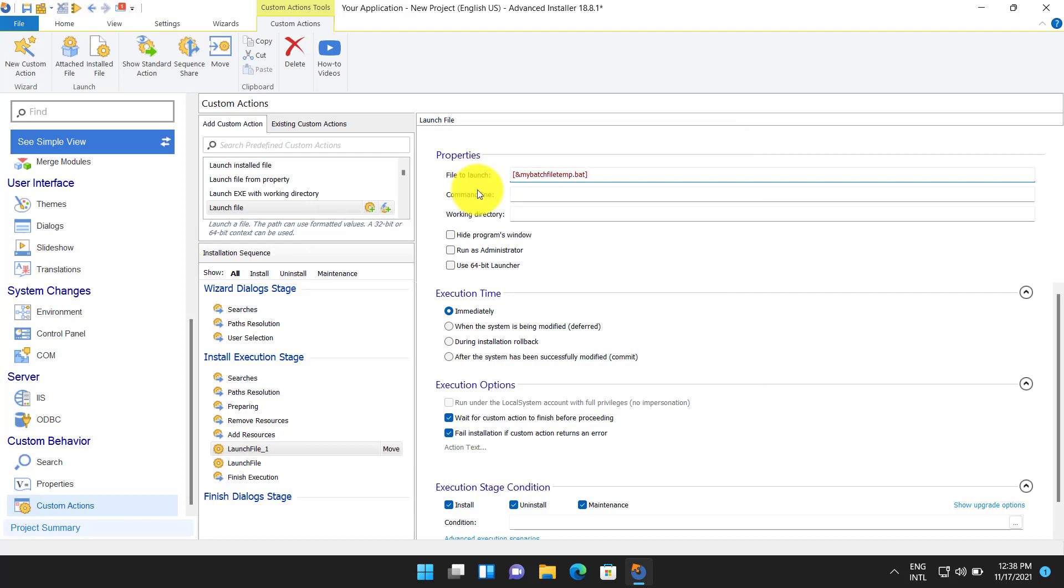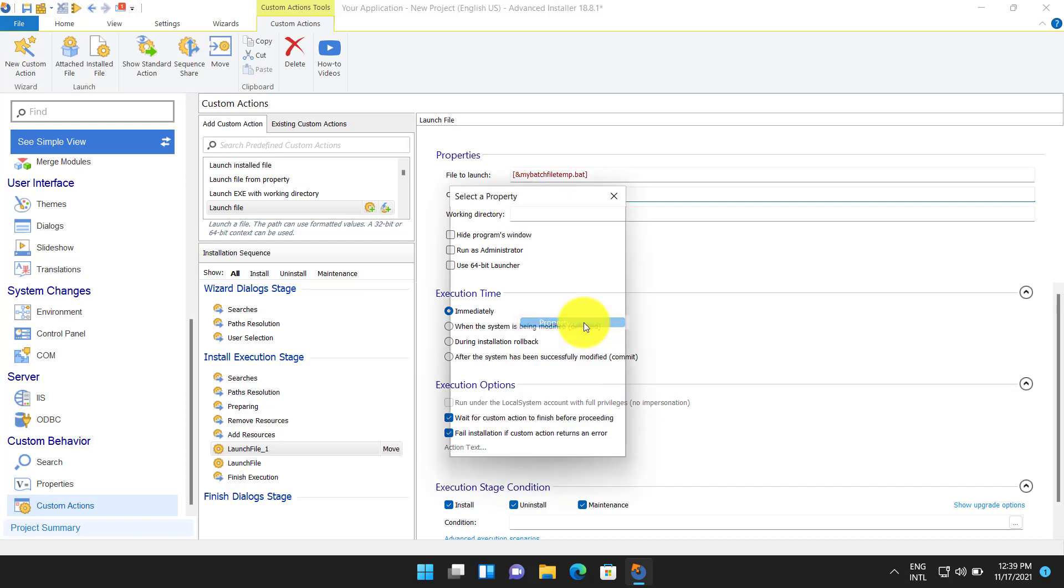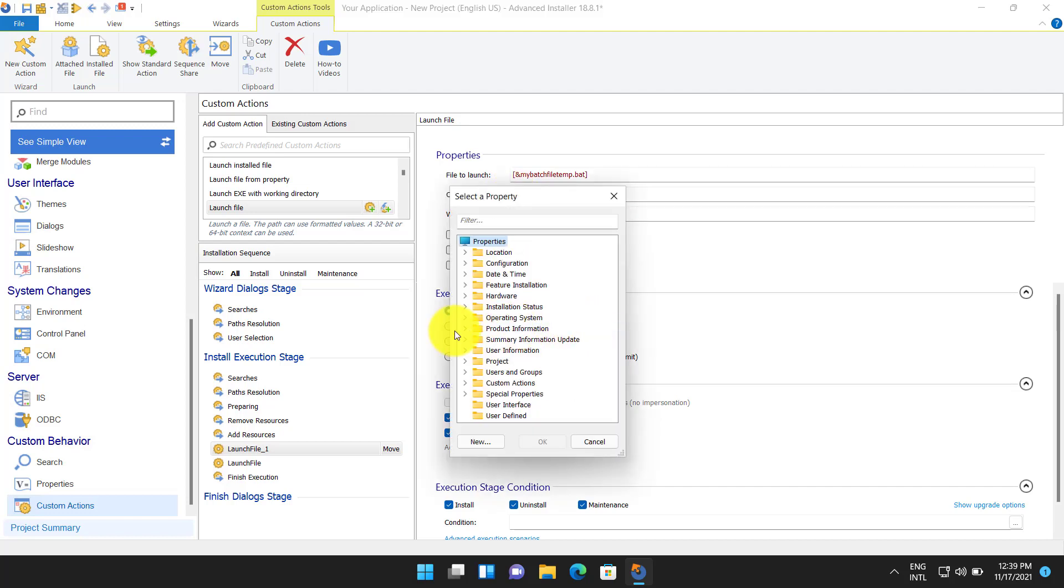To pass parameters to your BAT file you can add them in the command line field from the custom action properties. Something like this. If a property value contains spaces it must be enclosed in the quotation mark.